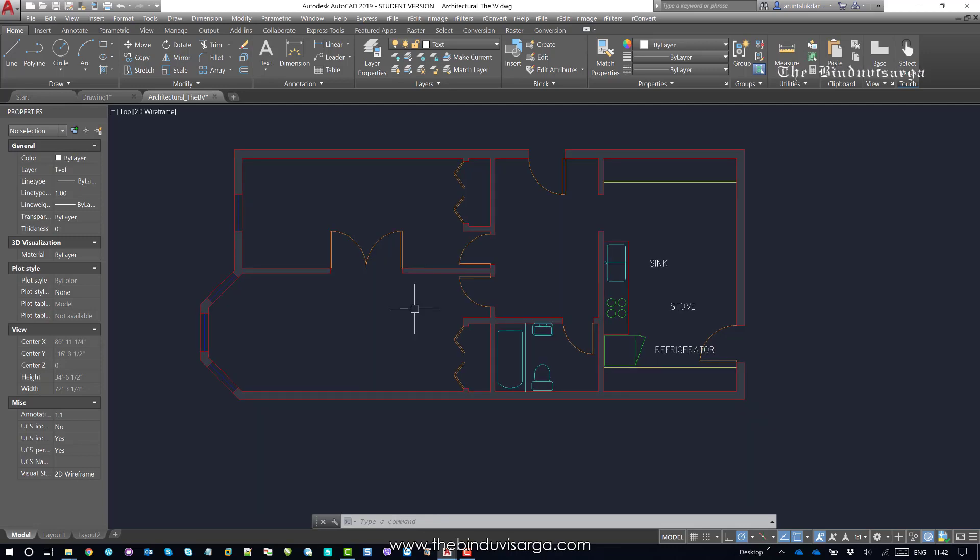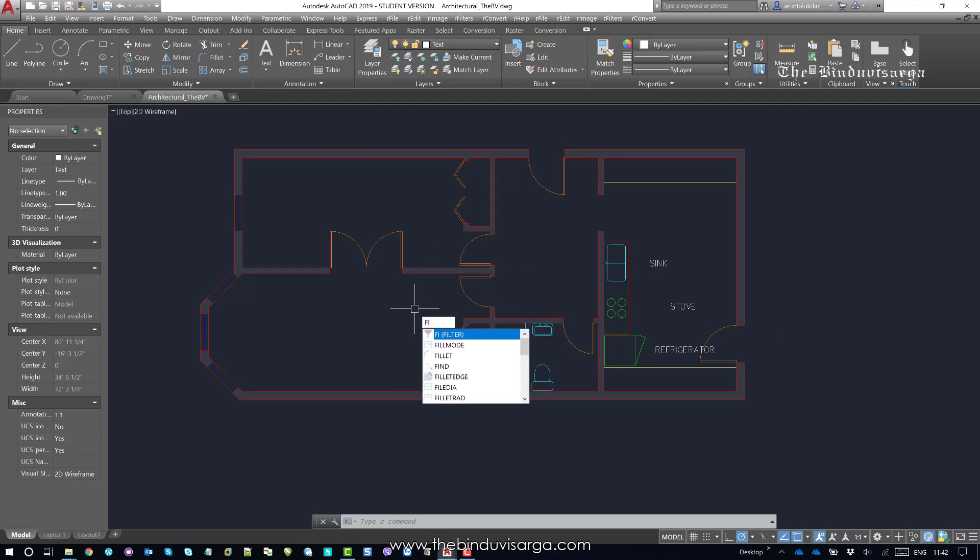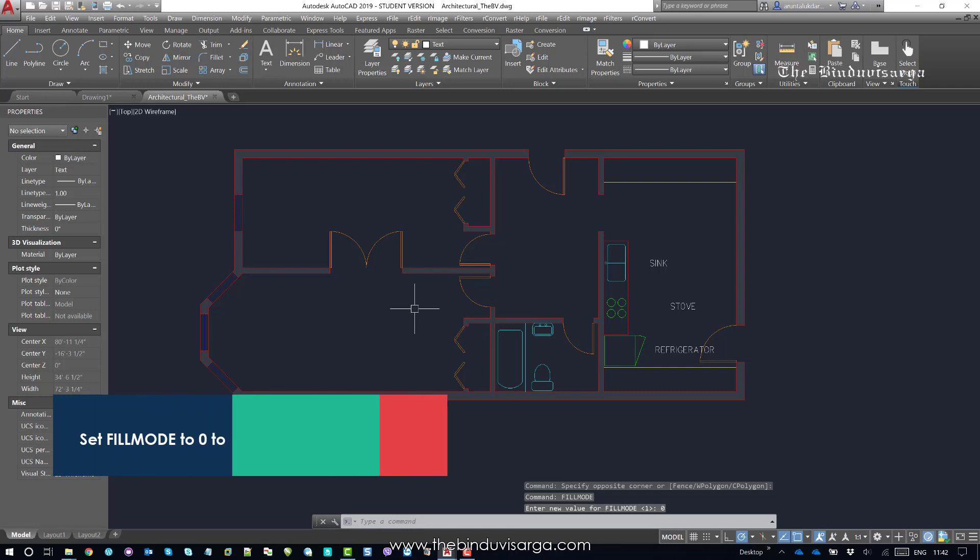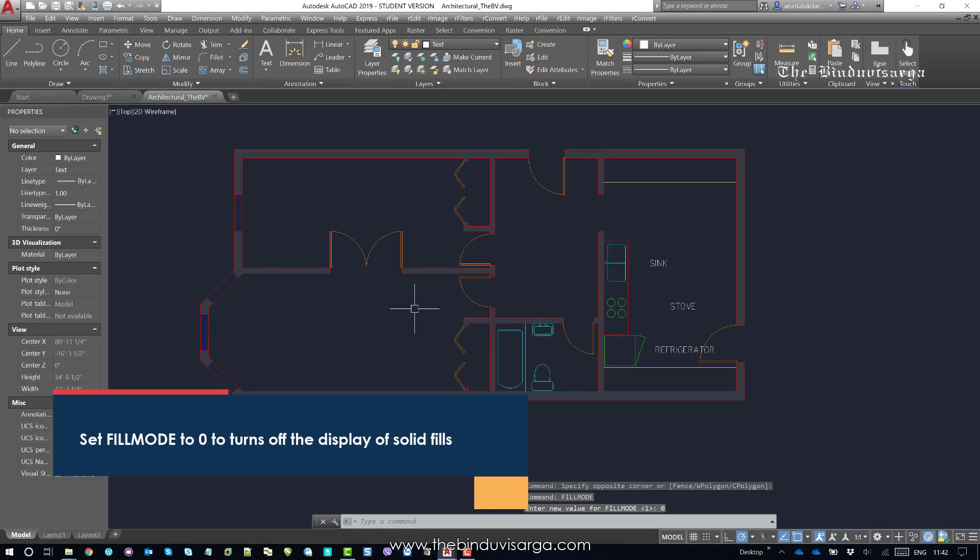Just type fill mode, hit enter. Now it is turned on. It is 1. The value of fill mode is 1. I am going to set the value 0 of fill mode. So, 0, hit enter. Right.